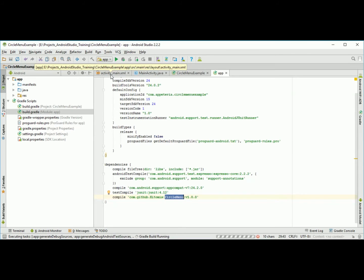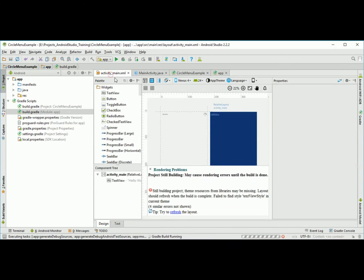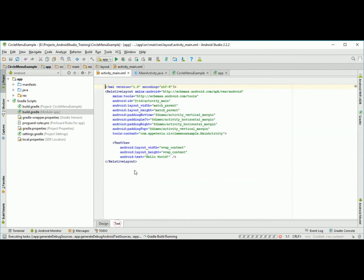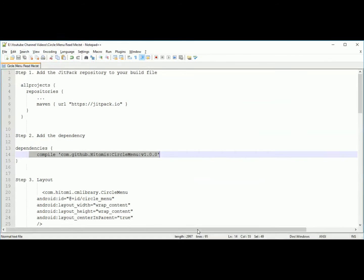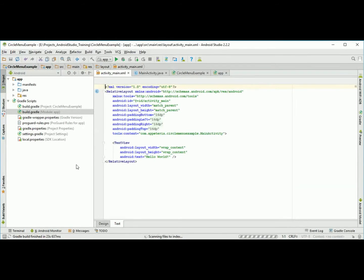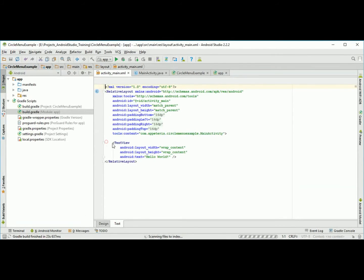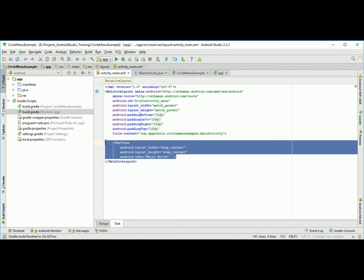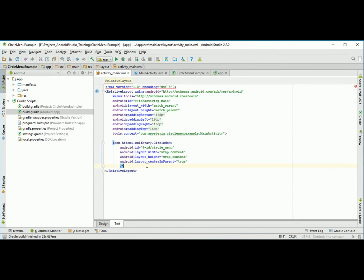As this is an example, we are going to add a simple tag which is circle menu tag in your layout. I will just copy and paste it in my relative layout. I am saying center in parent, so it will be visible in the center.